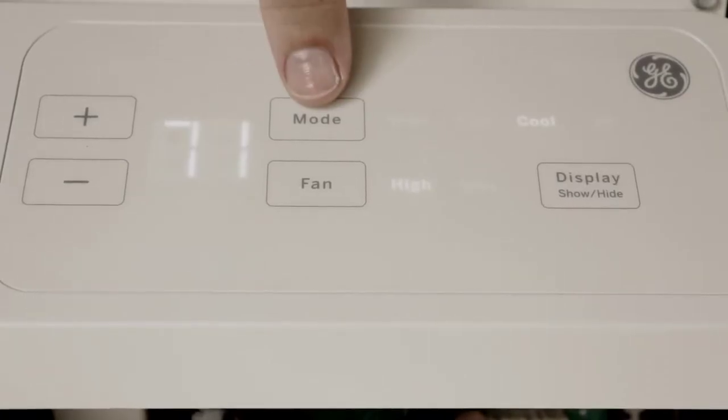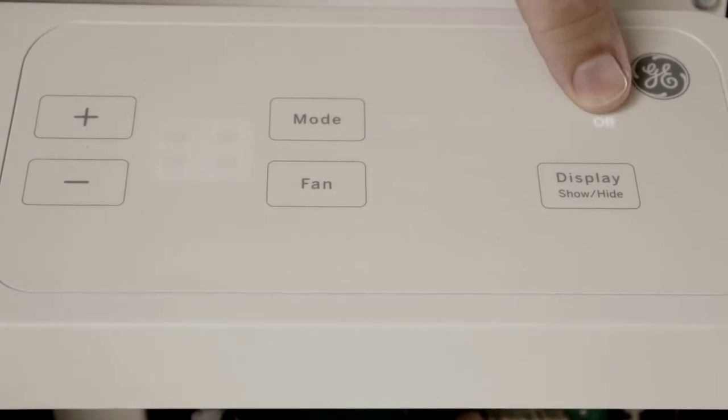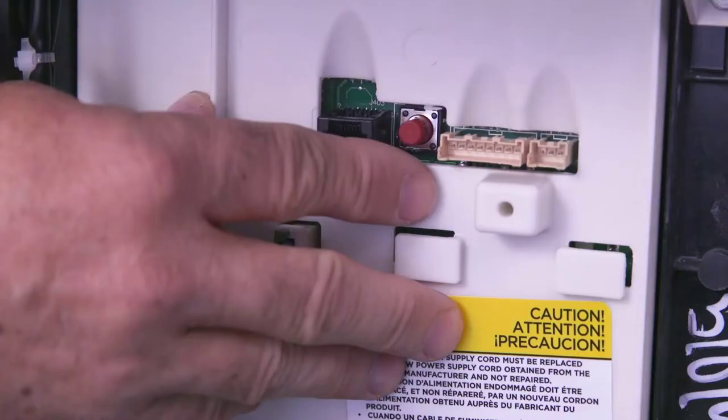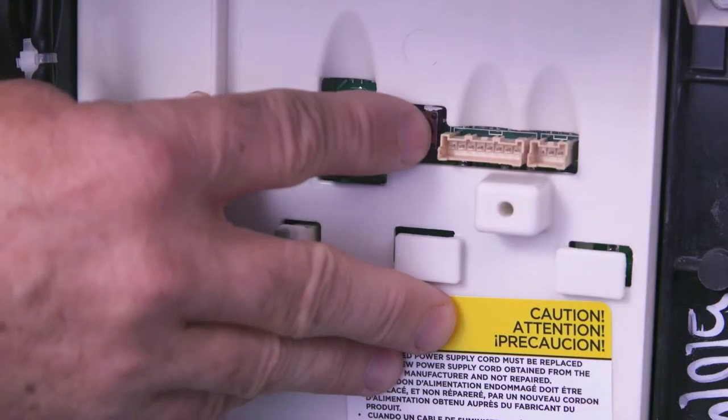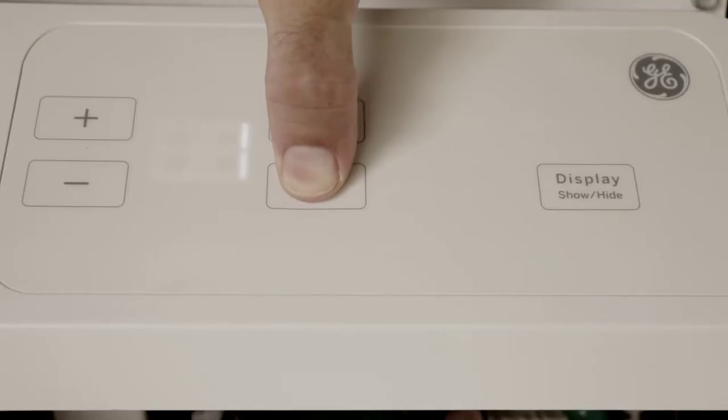Next, press the mode button until off is illuminated. Then press and hold the fan button, and press and release the auxiliary button to access fault codes.